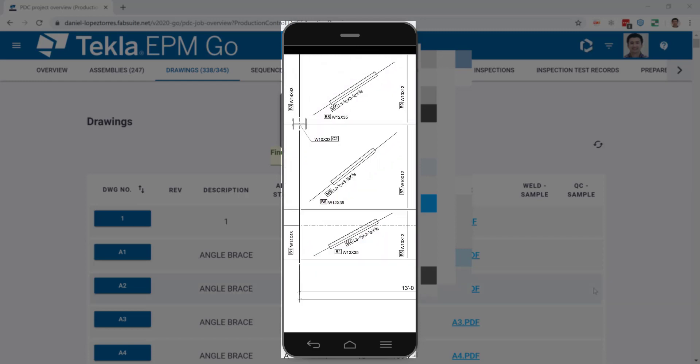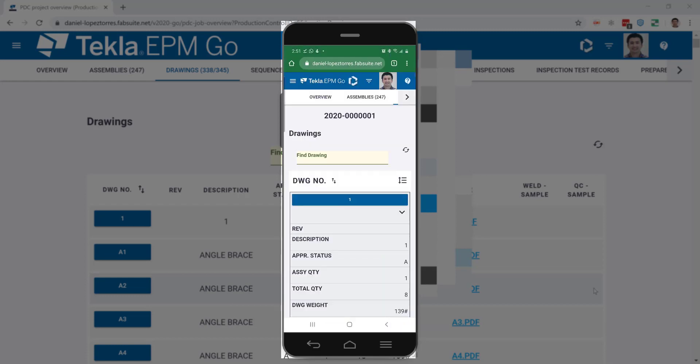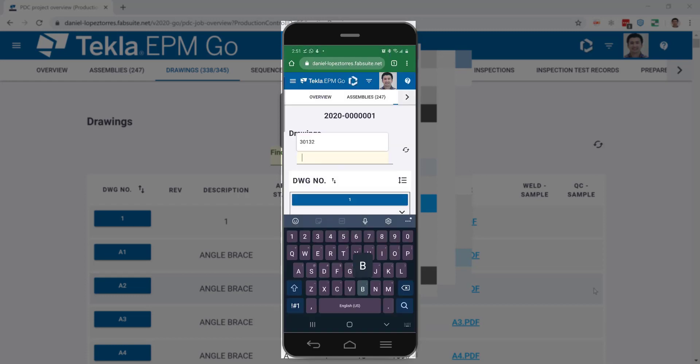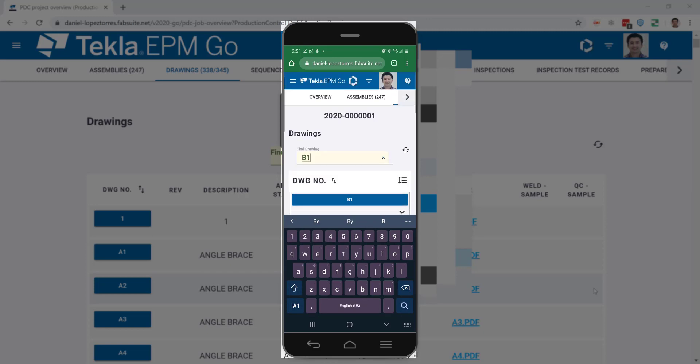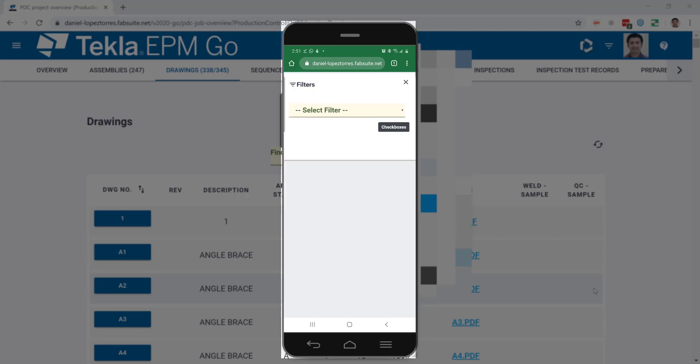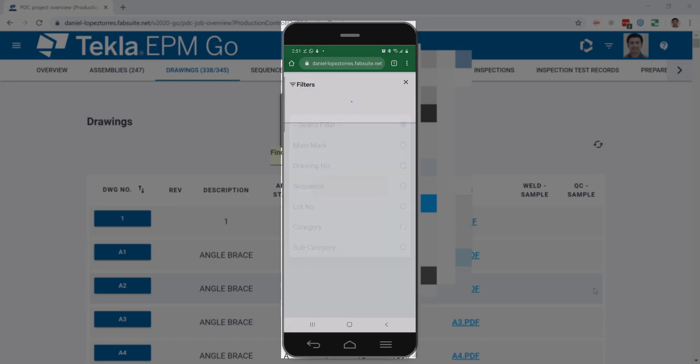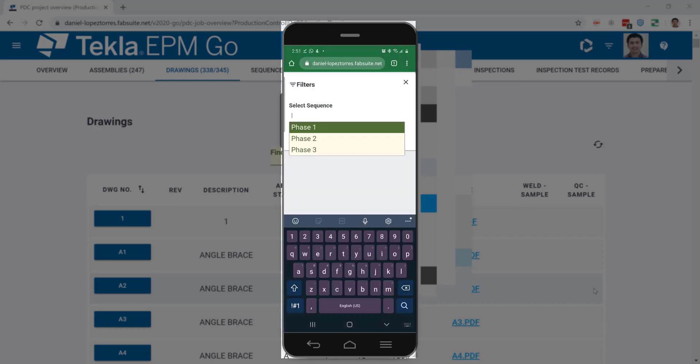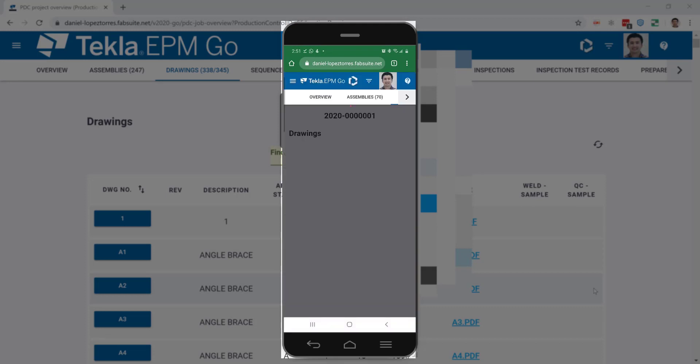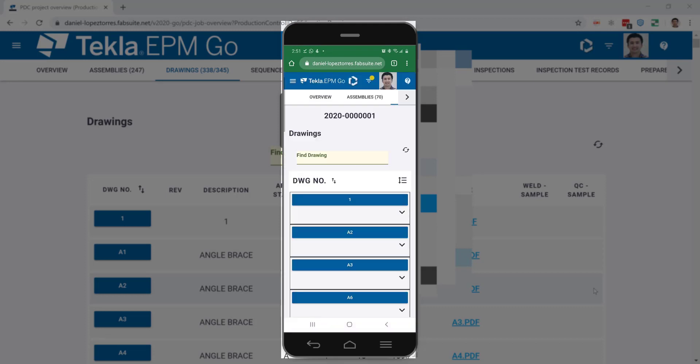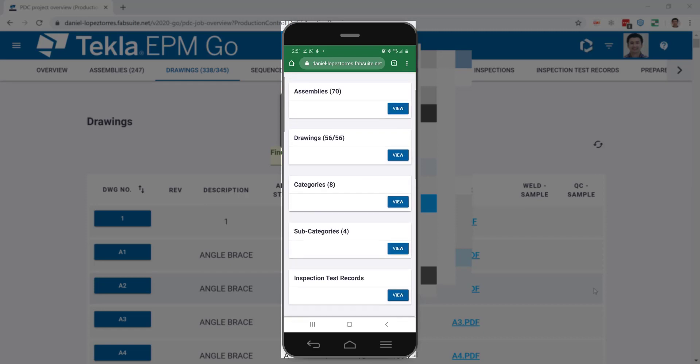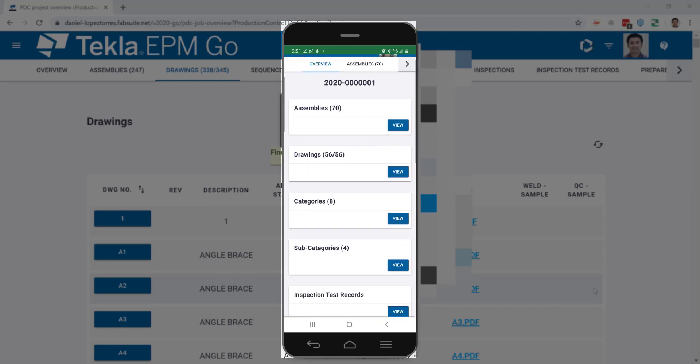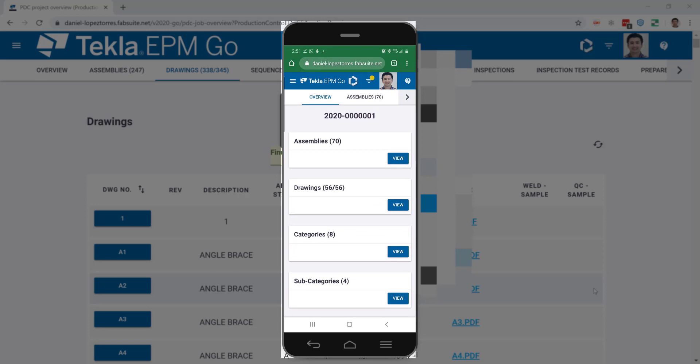Now you may have thousands of drawings in there, so the best way to find a drawing is either type in a few characters or filter by a sequence or a lot number from the sequences box or the filter dropdown over the top right corner. Have in mind that when you filter, that is being applied to every box, so assemblies, inspections, and everything will be reduced on the main screen to the selected filters, as you can see the drawing number and everything was reduced.